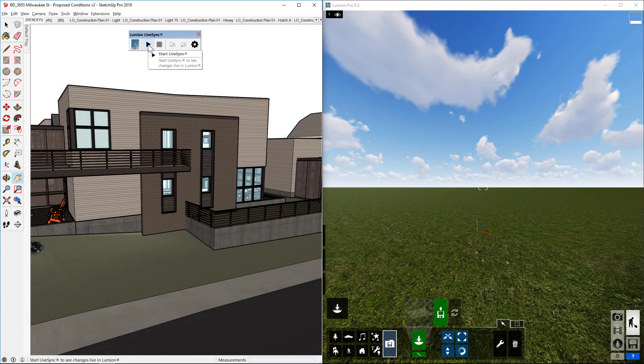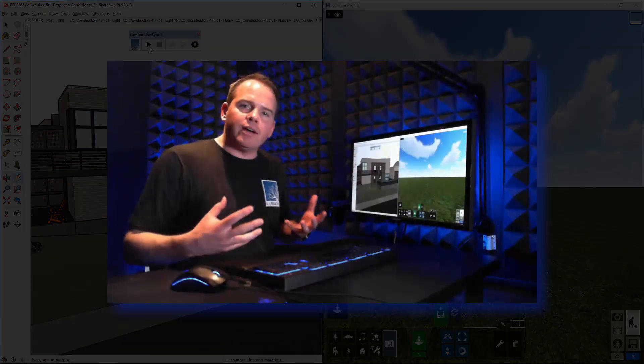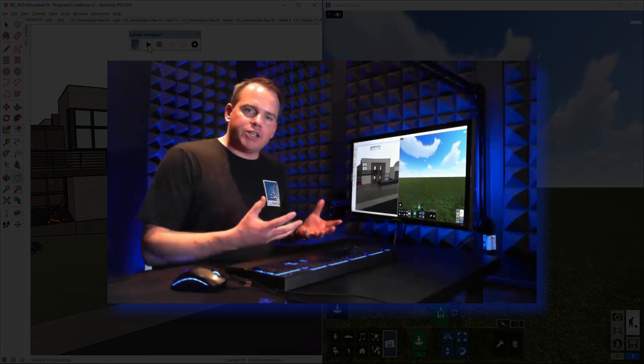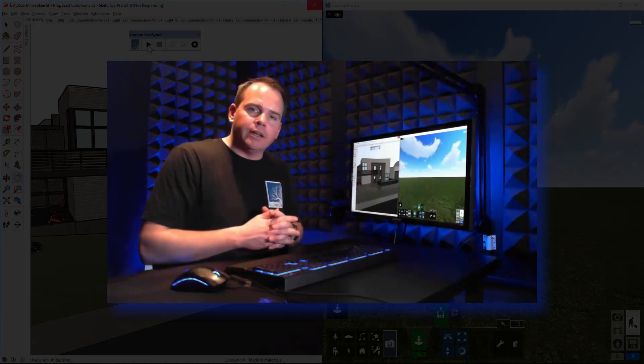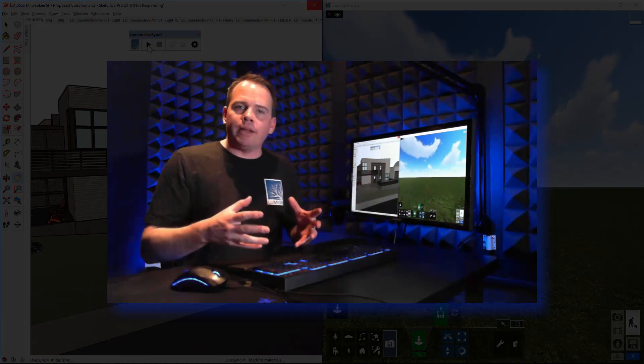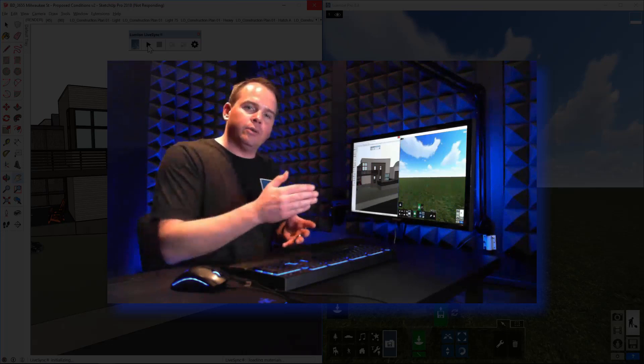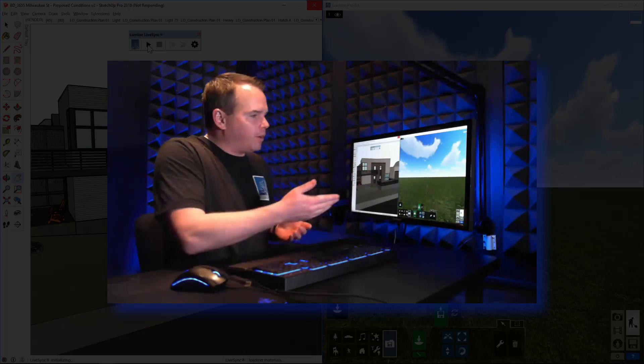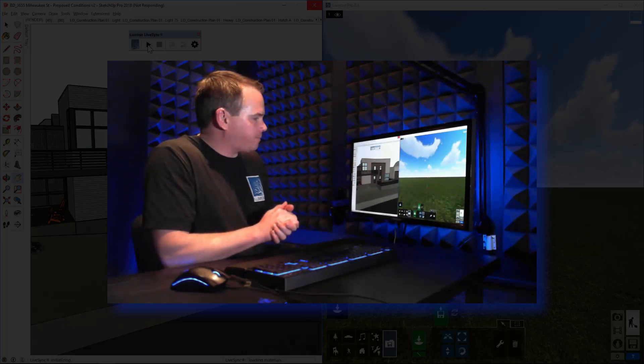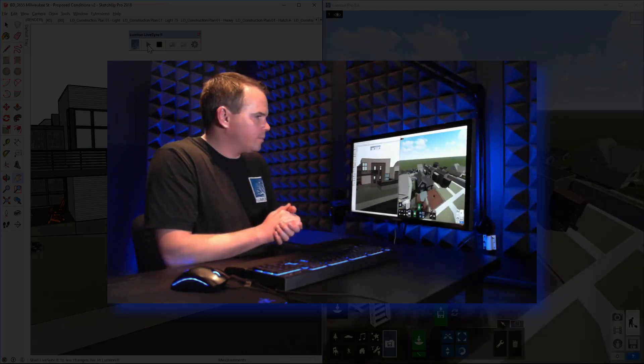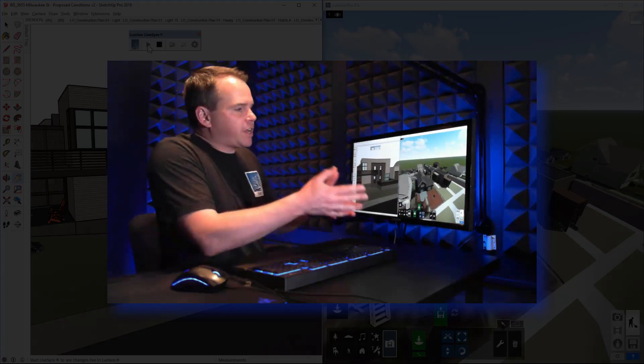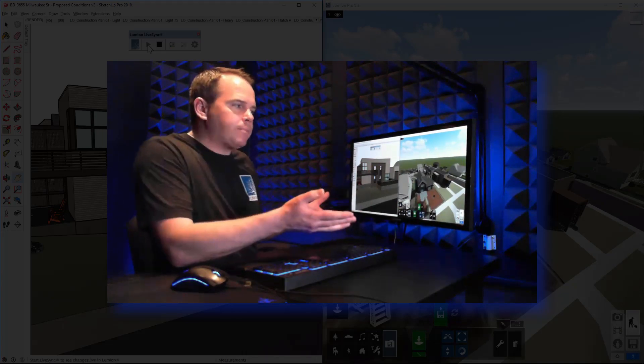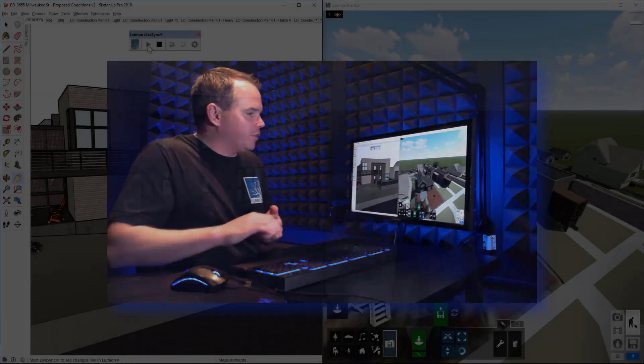So let's start LiveSync and see what happens. When I click on Start LiveSync, what this is going to do is bundle everything up in SketchUp and push it out to Lumion and drop it at 0-0-0 in Lumion.